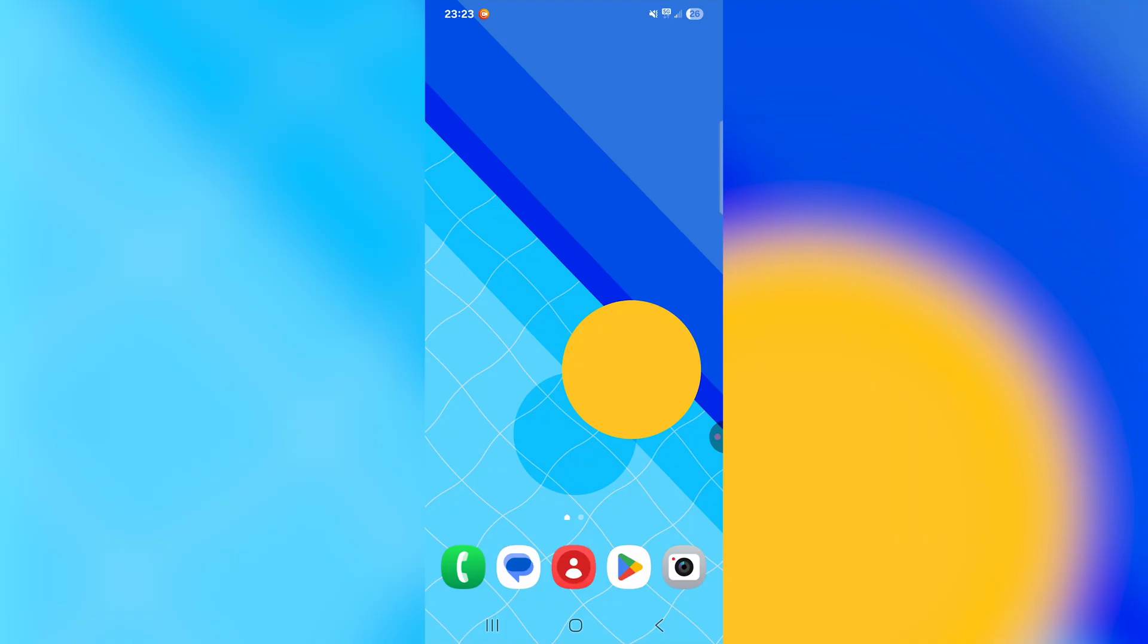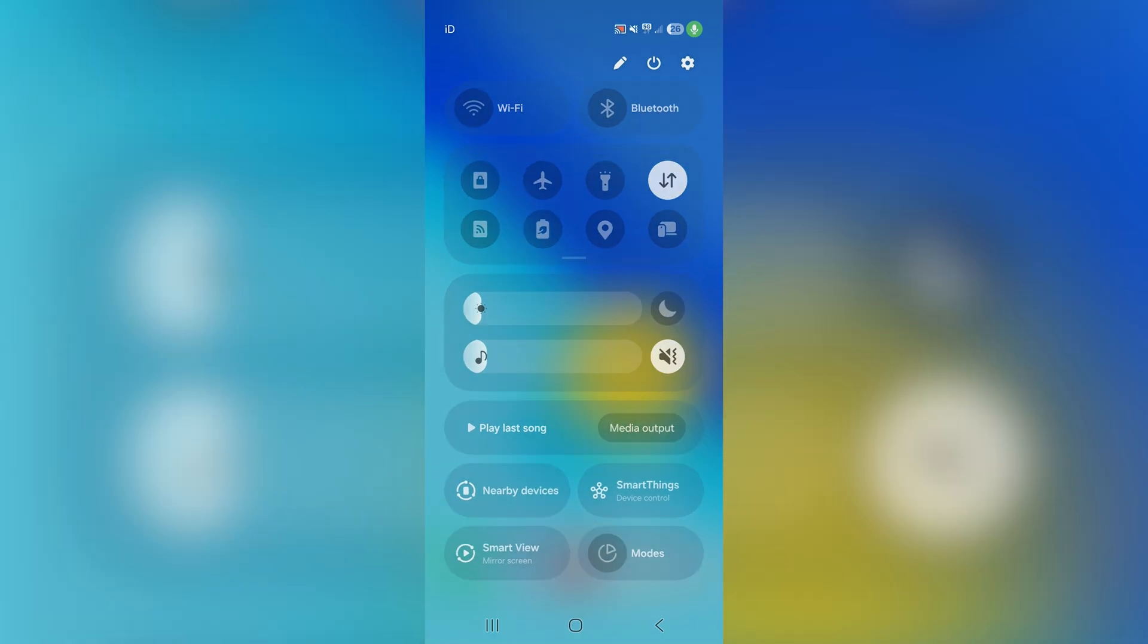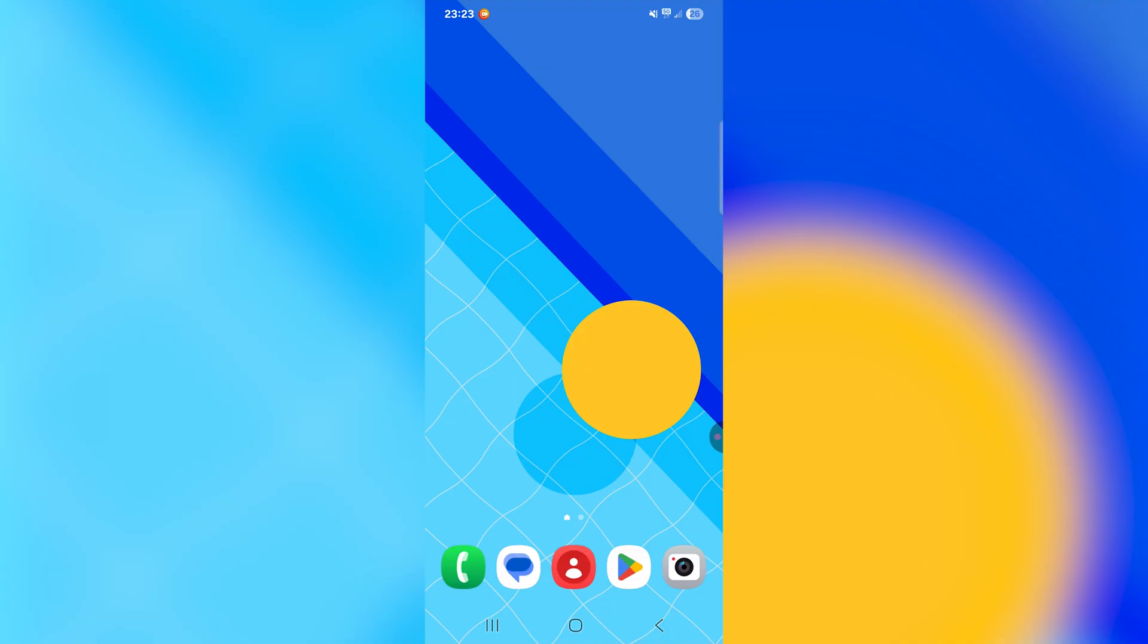If you swipe down from the top right corner, it will make the quick settings appear, and if you swipe down from anywhere else, it will make the notifications appear. Now I do not like this, and I want to change it back to the old method.